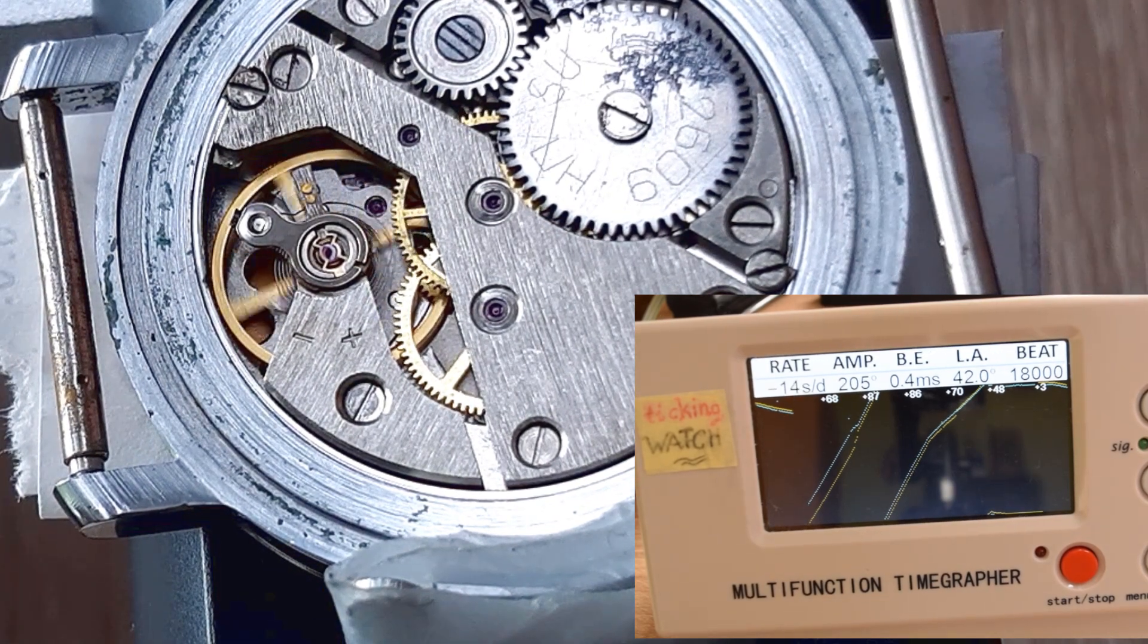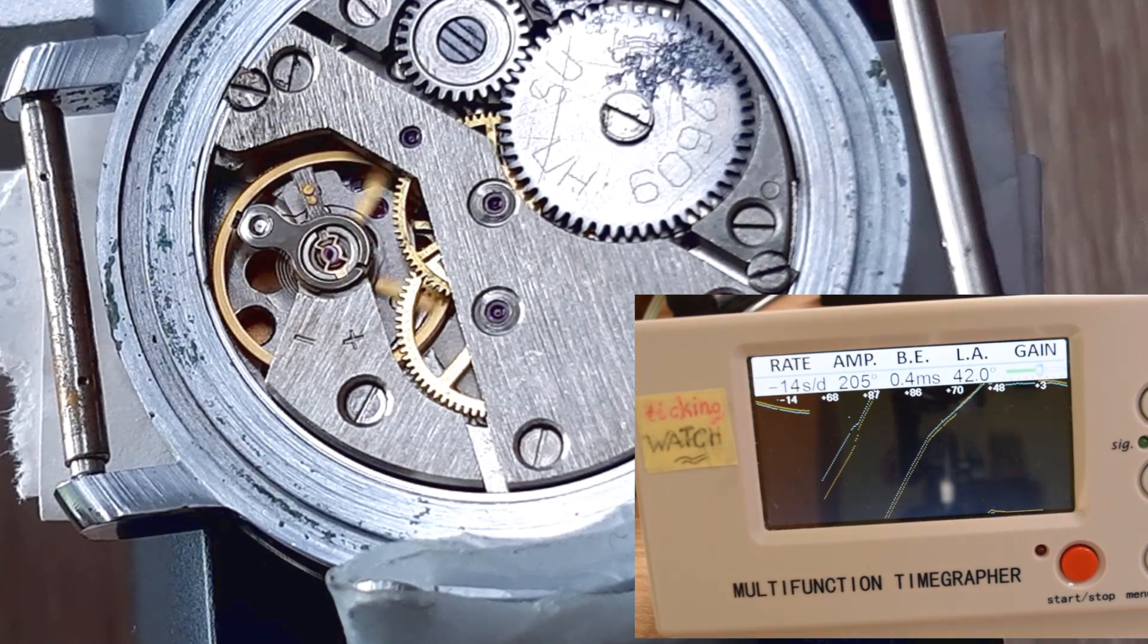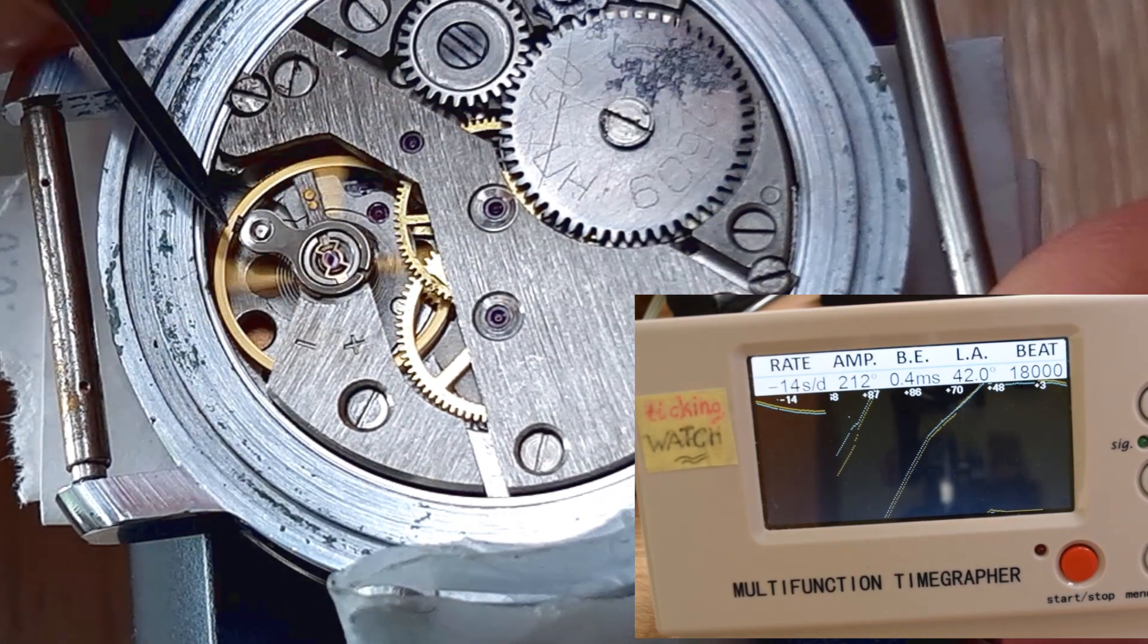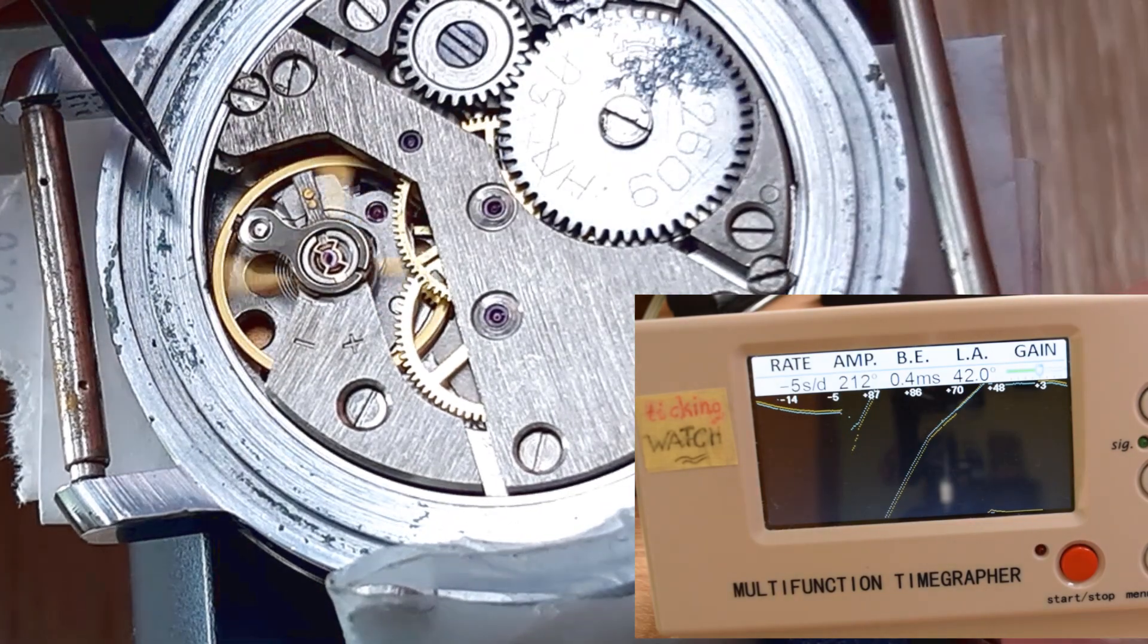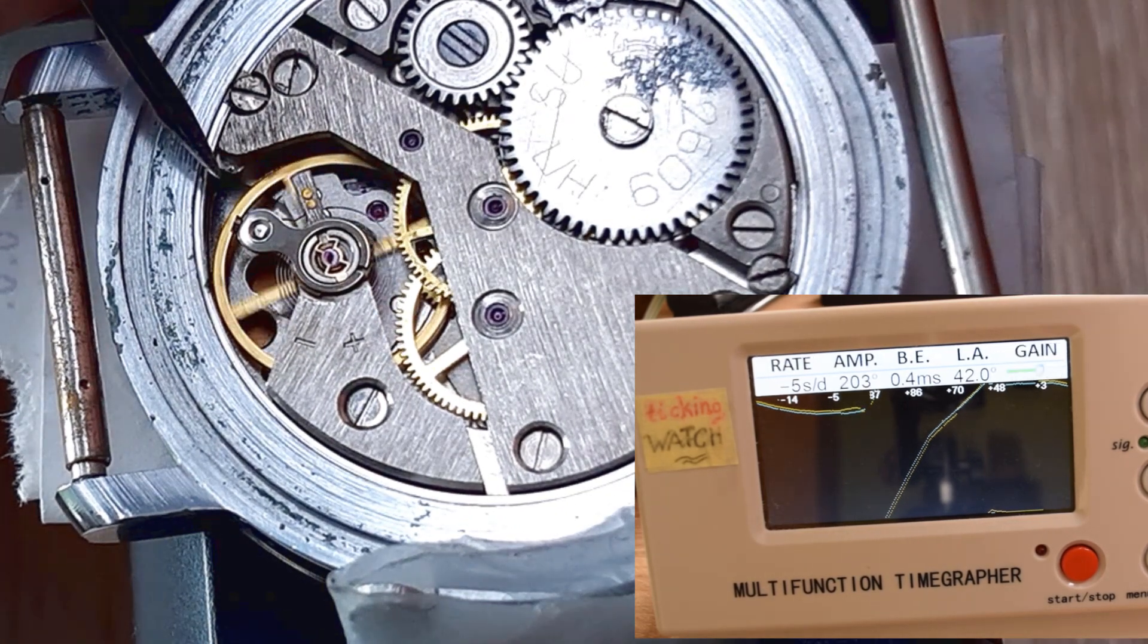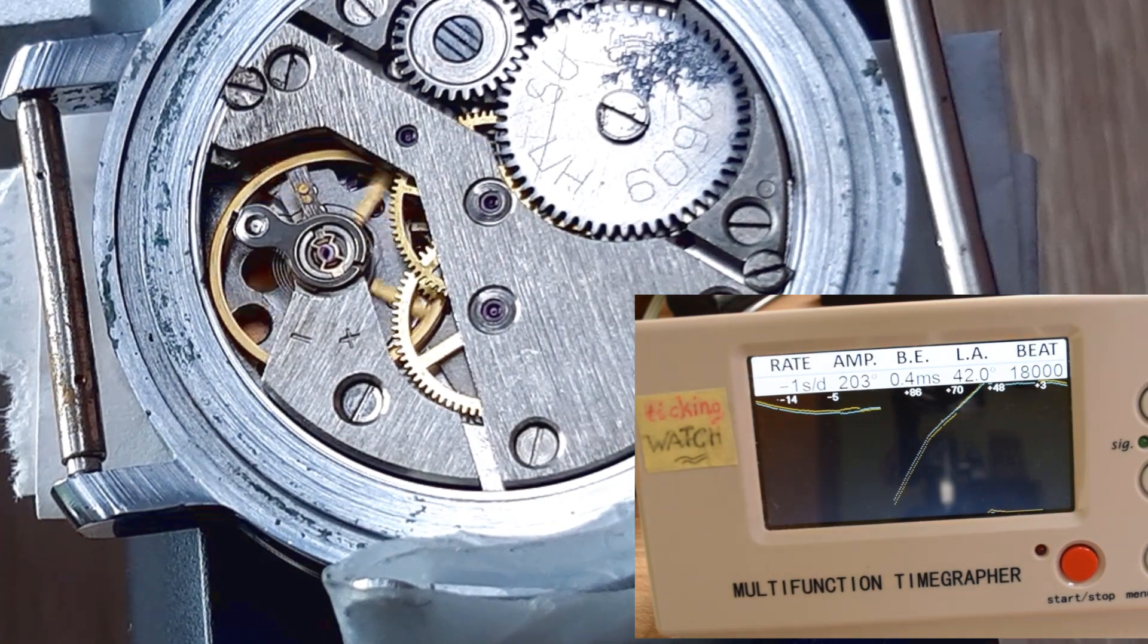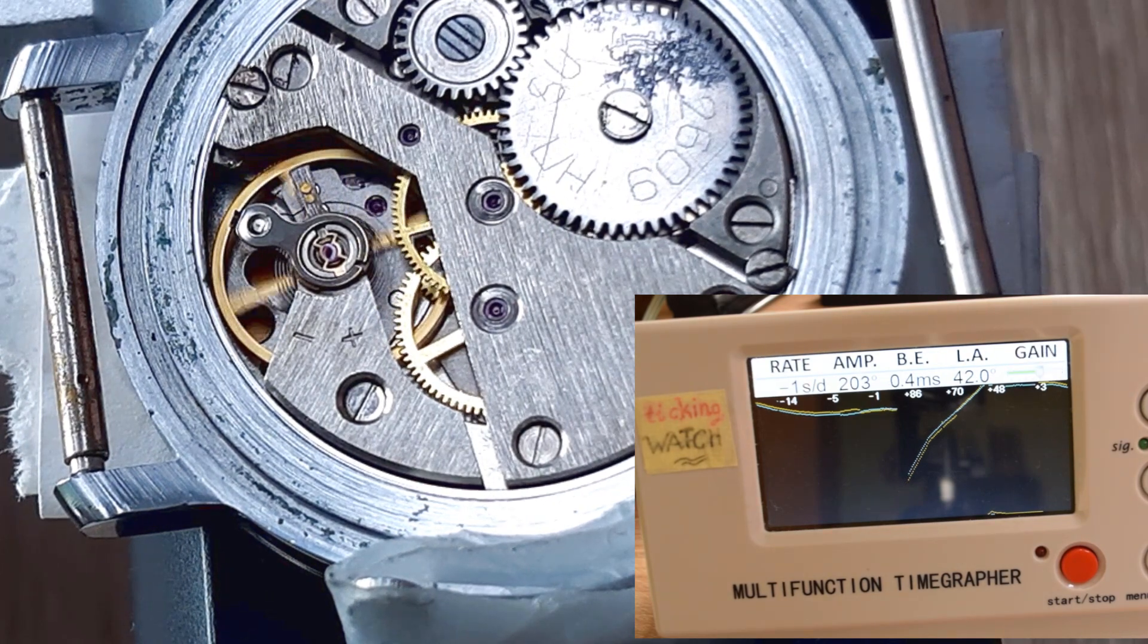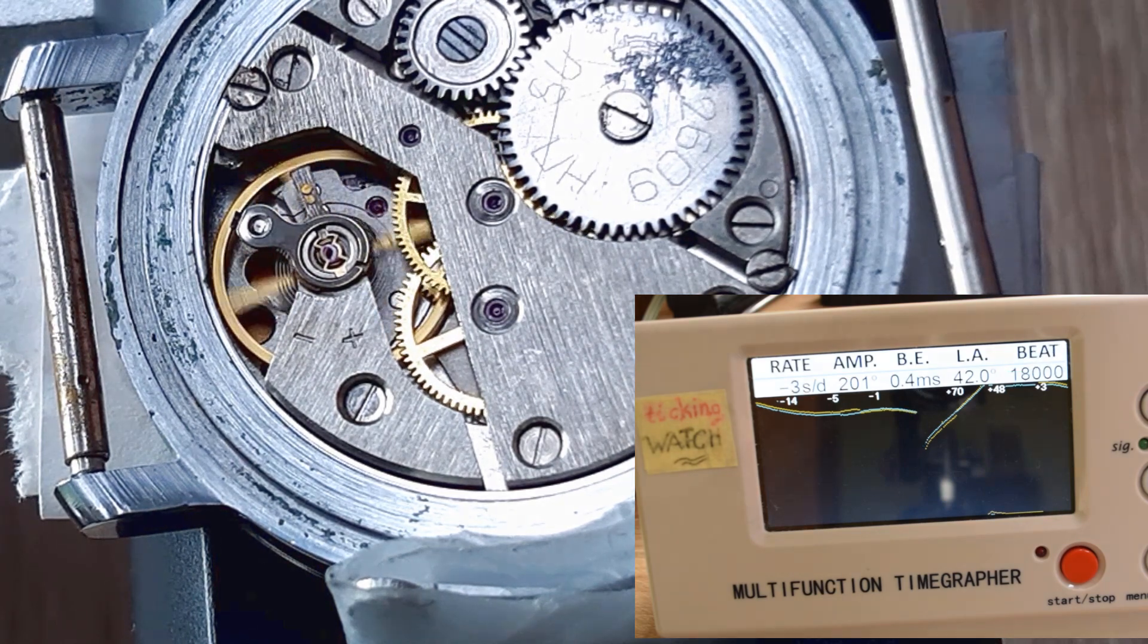Our goal by the regulation is to get, of course if you have timegrapher, is to get one straight horizontal line.